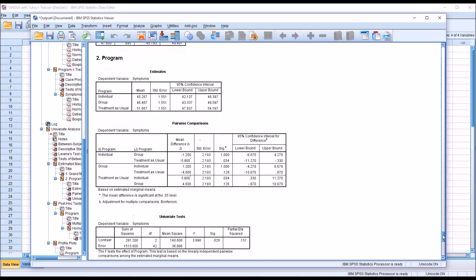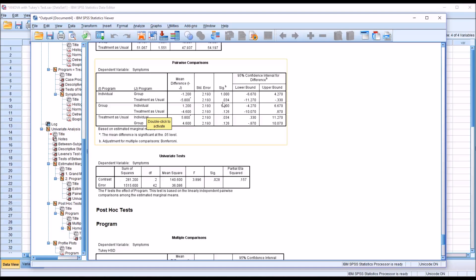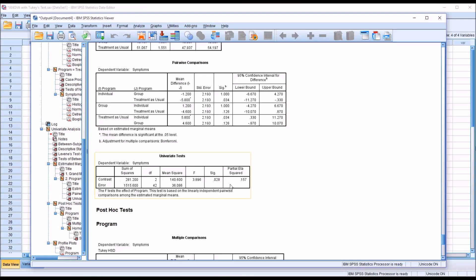Moving down to pairwise comparisons — this uses a Bonferroni correction — we see individual compared to group, individual compared to treatment as usual, and group compared to treatment as usual. The only statistically significant difference with the Bonferroni correction is between individual and treatment as usual scores at 0.034. Looking at the univariate test, the significance is 0.028 and the partial eta squared is 0.157, meaning 15.7% of the variance in the dependent variable is explained by the independent variable.